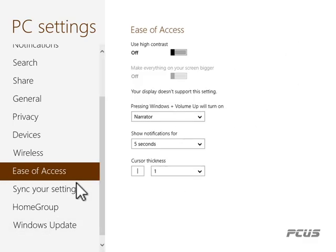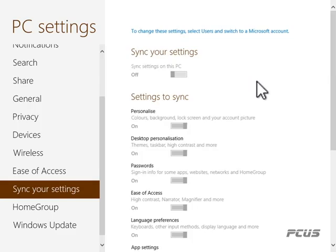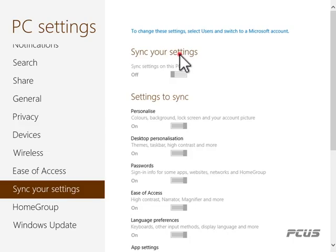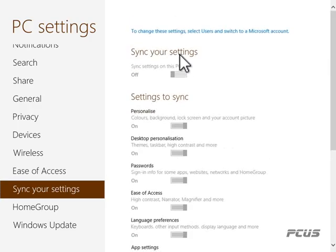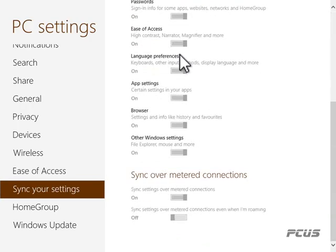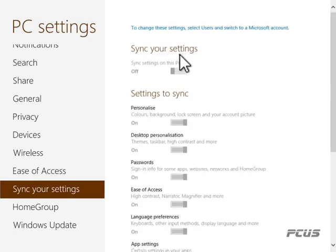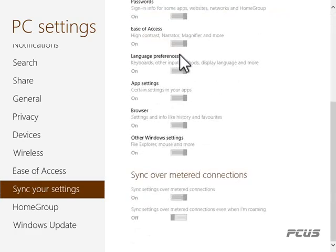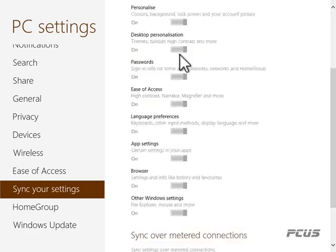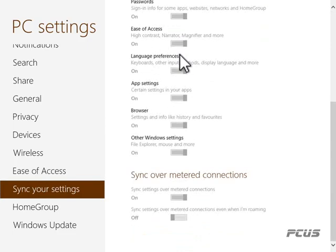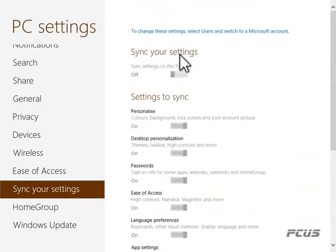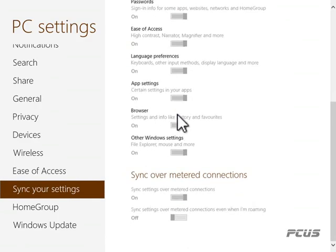To synchronize settings, select Users and switch to a Microsoft account. This synchronizes your PC settings online so you can get them back. You need a Microsoft account to do this. We have a seminar specifically on synchronization of your data, and we may return to this topic when we cover the internet aspects.